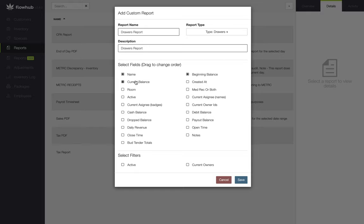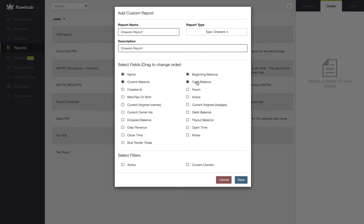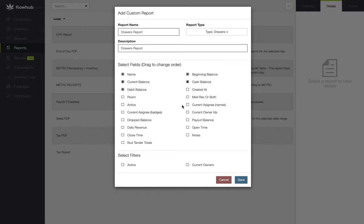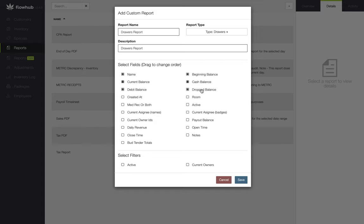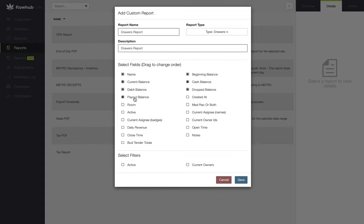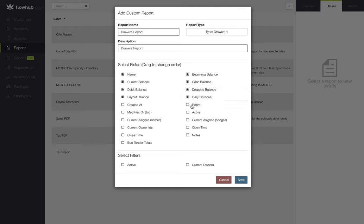Let's continue selecting more fields for this report. We're going to select cash balance, debit balance, dropped balance, payout balance, daily revenue, open time, close time, and bud tender totals.